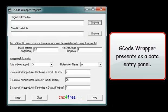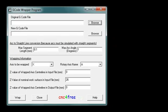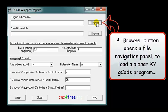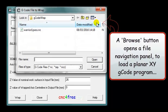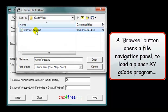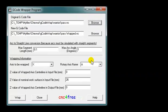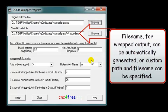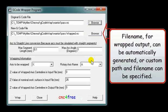G-Code Wrapper presents as a data entry panel. A browse button opens a file navigation panel to load a plain Rxy G-Code program. The file name for wrapped output can be automatically generated, or a custom path and file name can be specified.